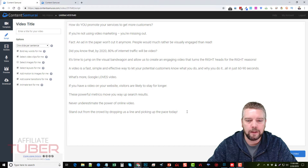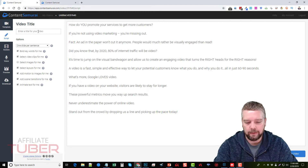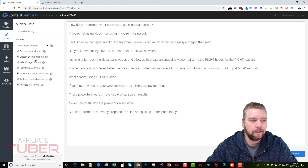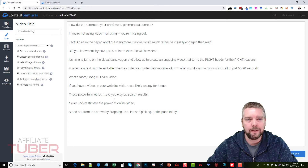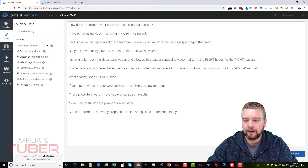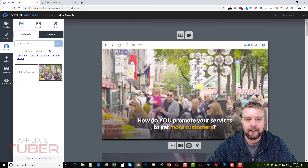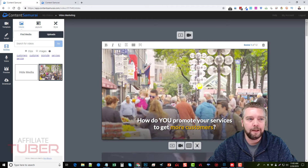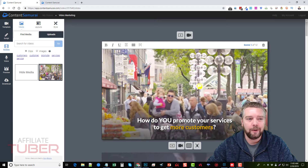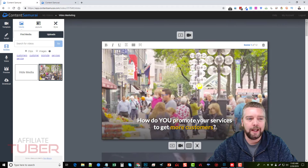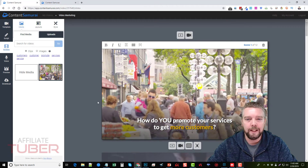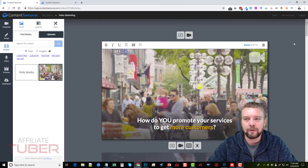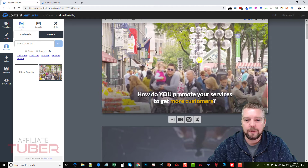It looks like we have about eleven sentences. I'll name it 'Video Marketing, One Slide Per Sentence,' with everything checked except images. You can select images if you want them mixed in with video clips, but for this one I just want video clips. Then we come down and click 'Create Scenes for Your Video,' and it will automatically pick out video clips — it has thousands of clips and has recently integrated with Video Blocks, so there are so many options available.